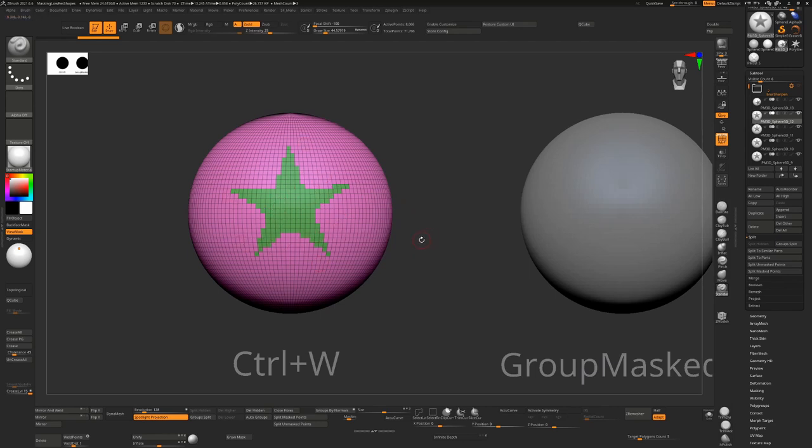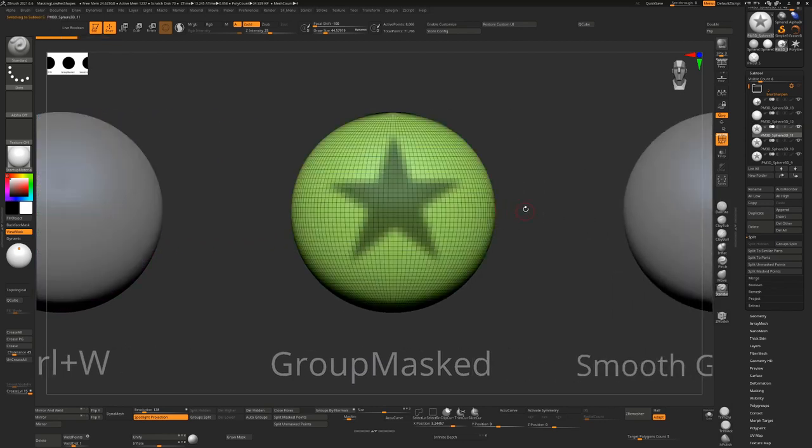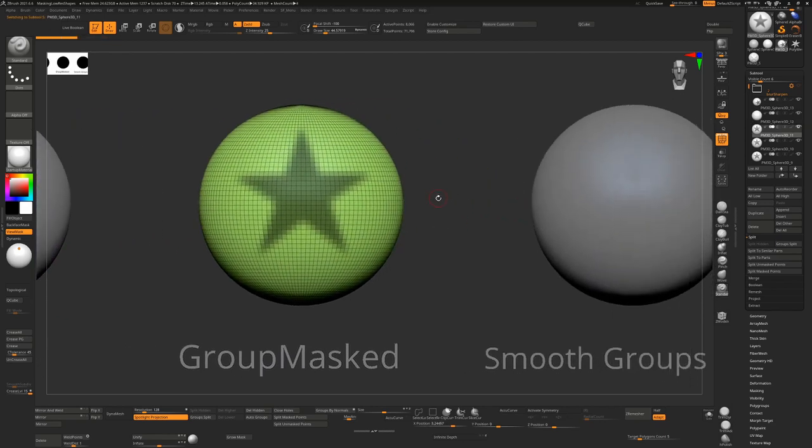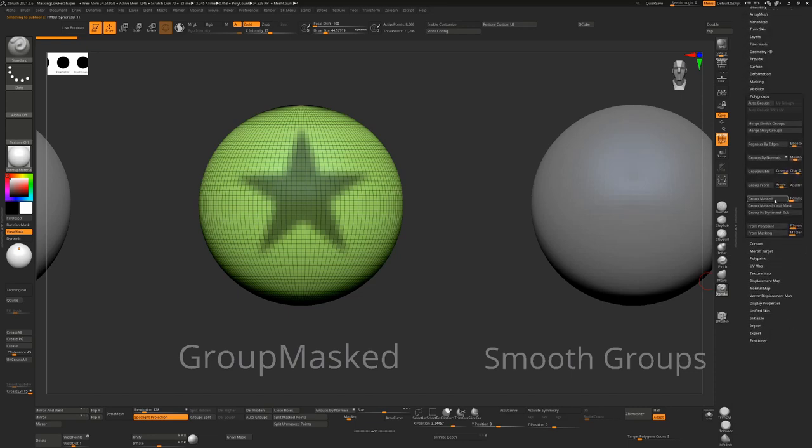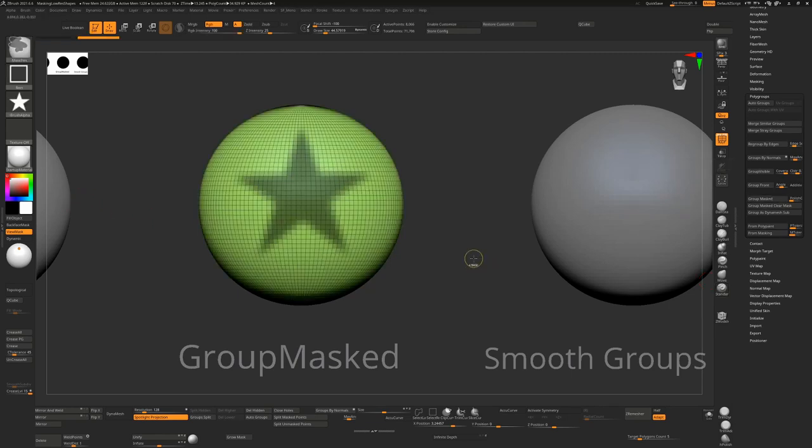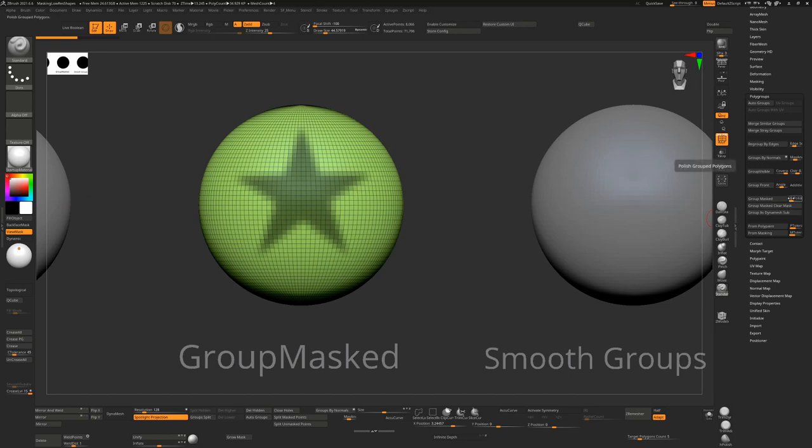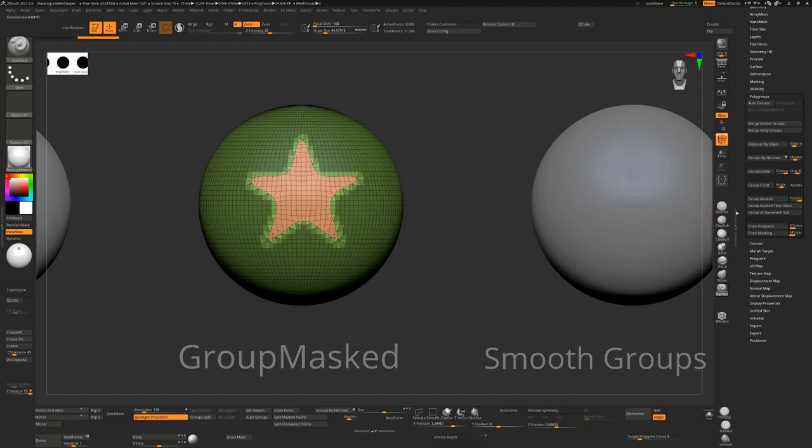The next option is to go and use group masked. Under the polygroup section there is a group masked option down here. If I just click on this I seem to get pretty much the same result as I did before. The other option is I can turn up this polish here and say group masked and that will actually polish that result and now we're getting cleaner edges but we've lost some of the sharpness, it's rounding it out an awful lot.